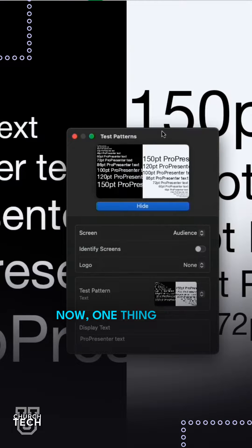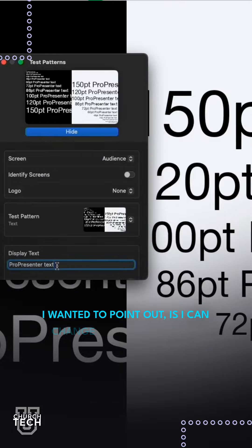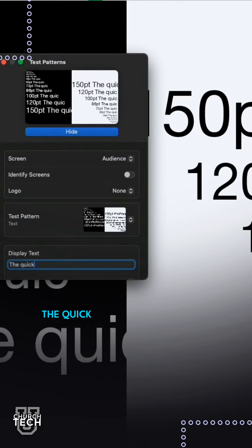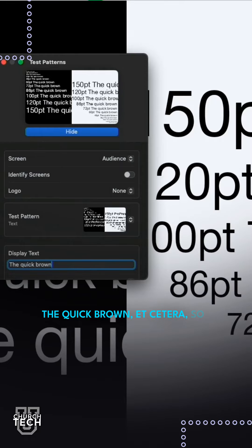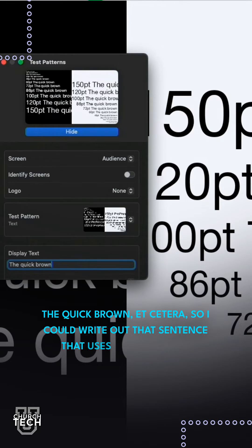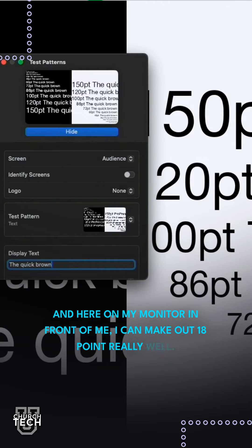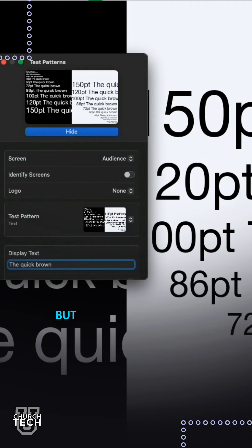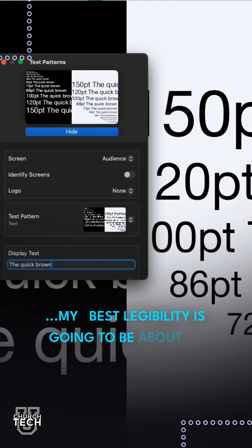One thing that I wanted to point out is I can change what this says. So, the quick brown fox, etc. I could write out that sentence that uses all 26 letters. And here on my monitor in front of me, I can make out 18 point really well. But when I look at the screen above my monitor, my best legibility is going to be about 72.